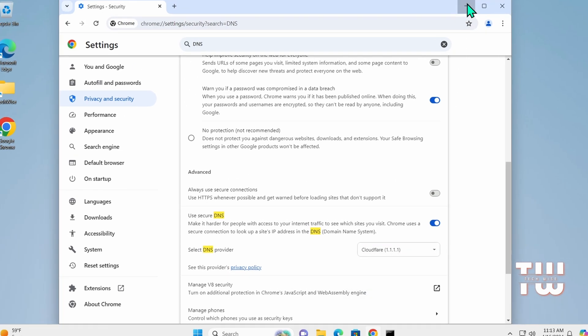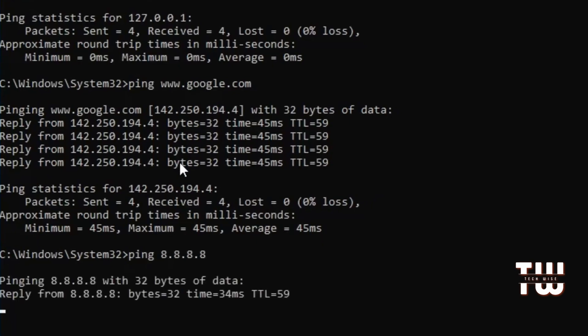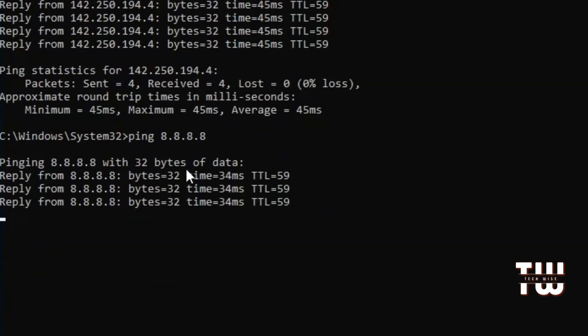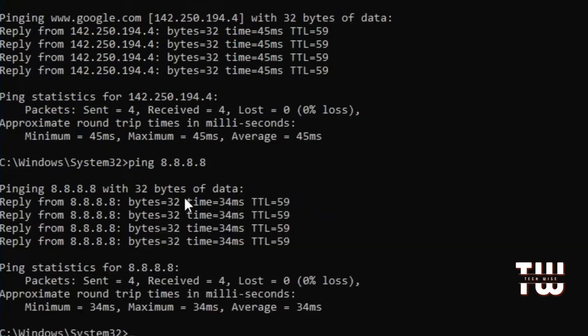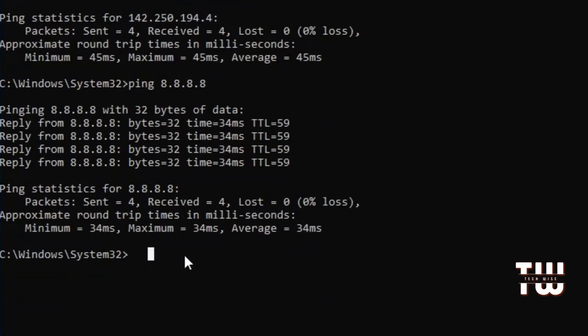Now to determine which one of these gives you the fastest connection, let's go back to the command prompt and type ping followed by the DNS IP address for Google's public DNS: 8.8.8.8 and hit enter. It'll ping Google's DNS and show you how long it took to go from your PC to the server and back. For example, it only took 34 milliseconds.